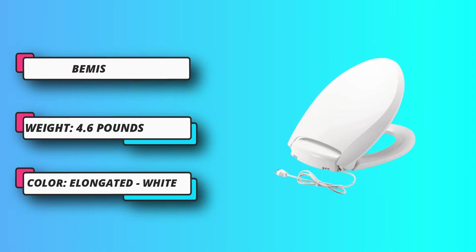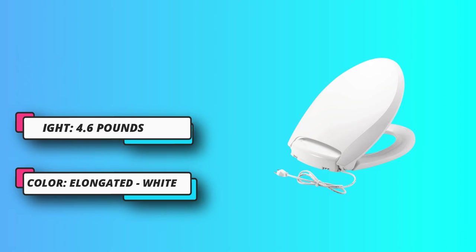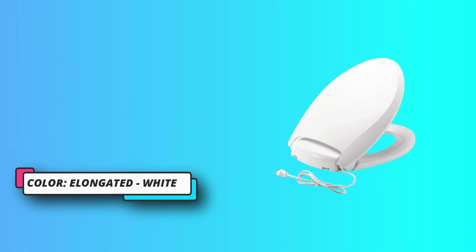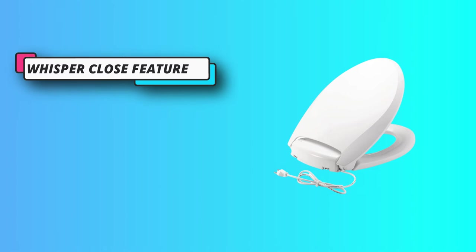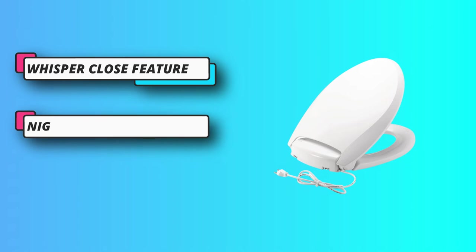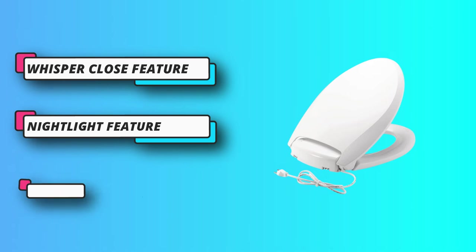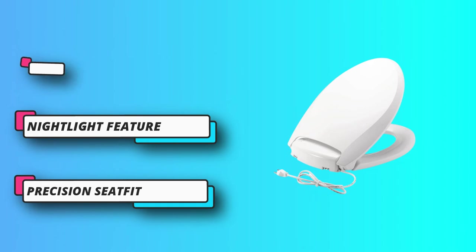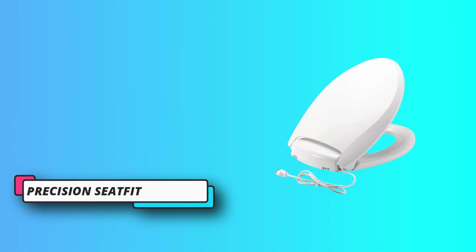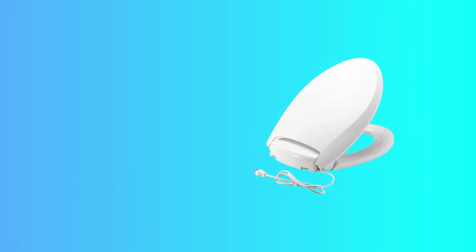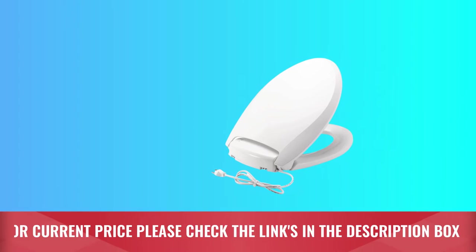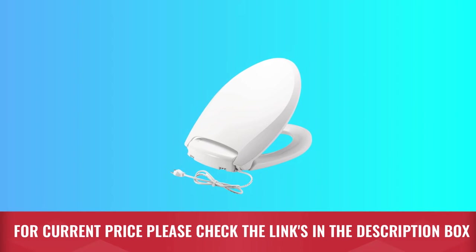You have the precision seat fit that provides a one-inch front-to-back adjustability to give you the perfect bowl fit. The whisper close feature on this unit closes the lid slowly and quietly. For current price, please check the links in the description box.